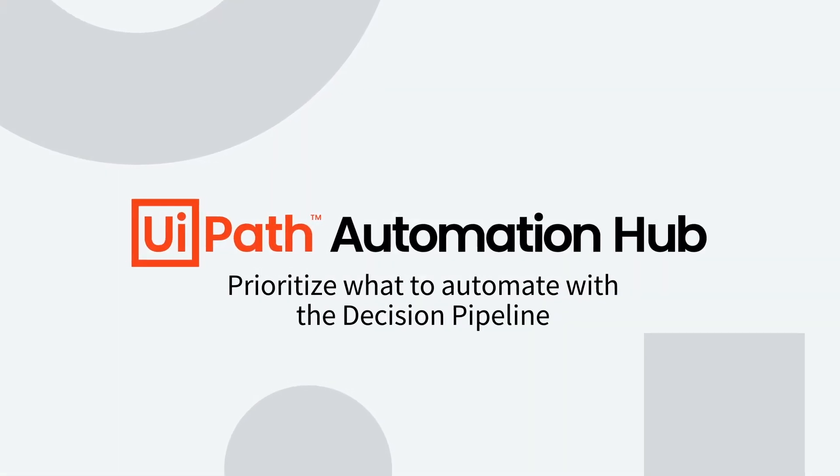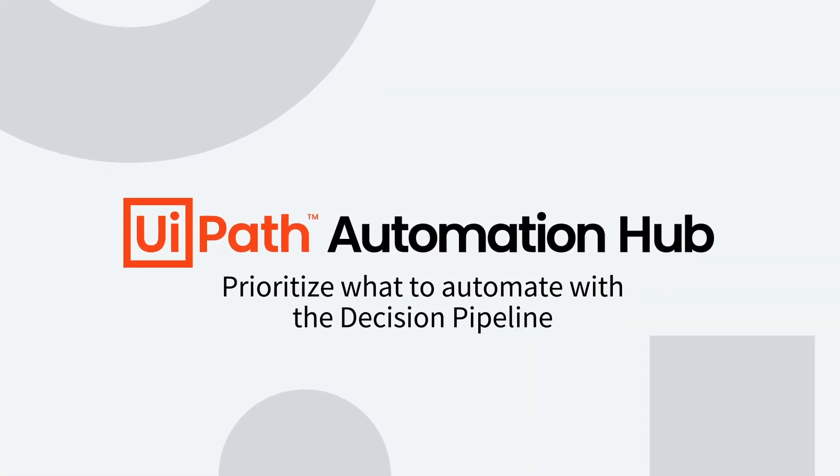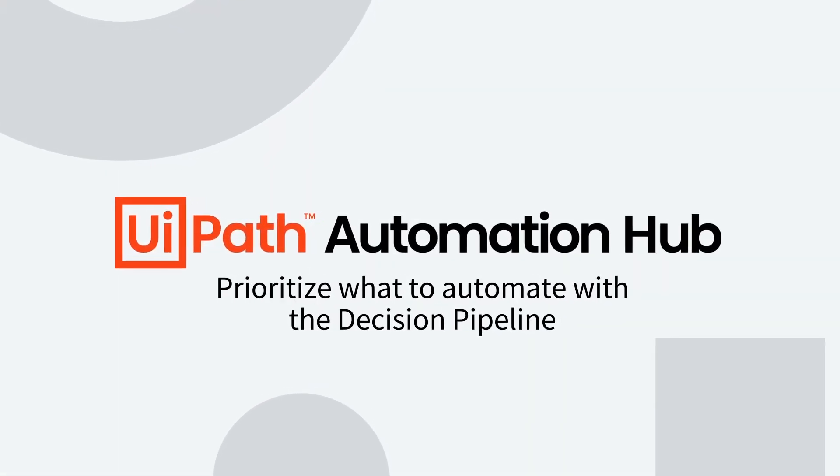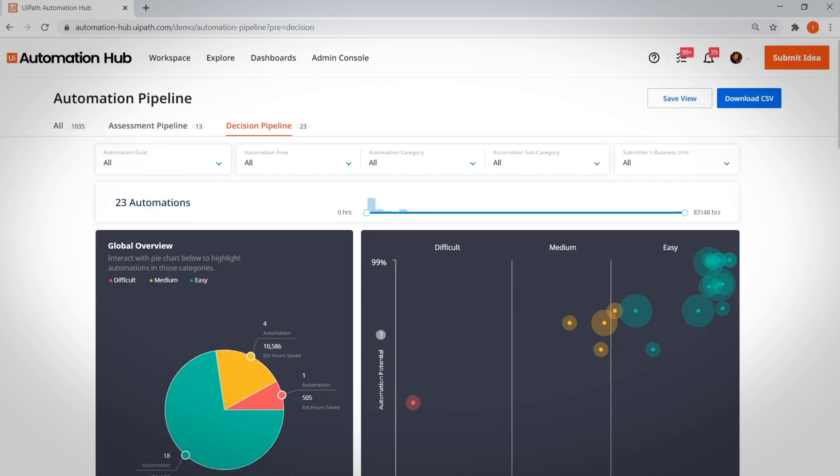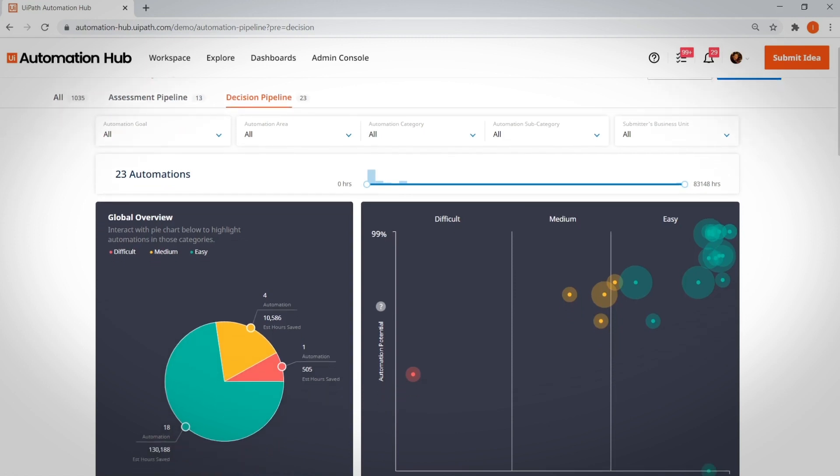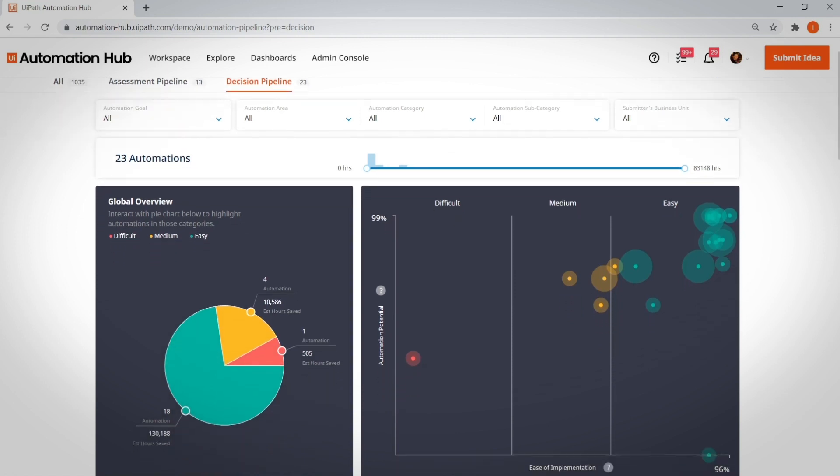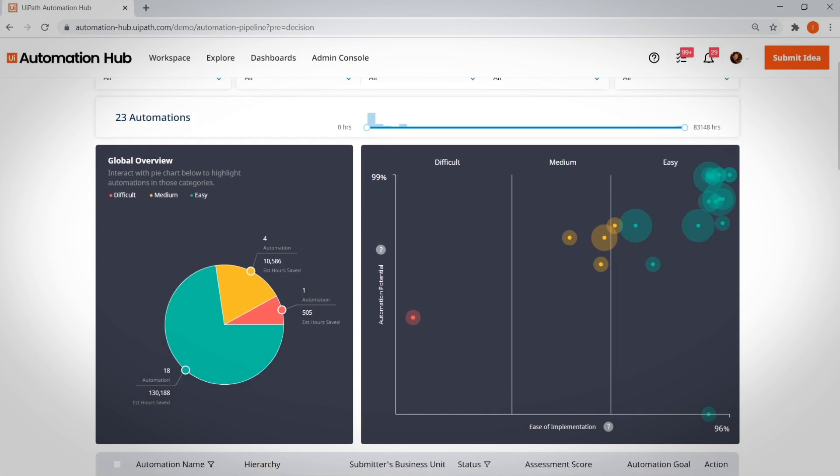Prioritize what to automate with the decision pipeline. Now it's time to deliver on those ROI calculations by choosing which automations to target first. The decision pipeline enables COE leads like you to make fast, consistent, and predictable decisions about which automations go into implementation,